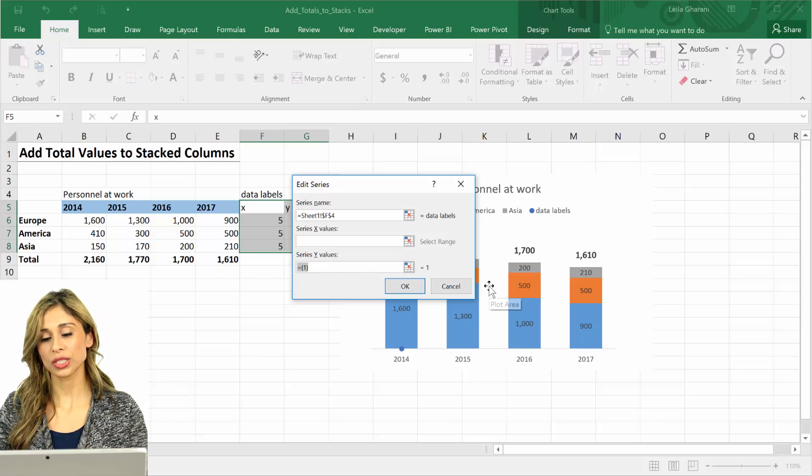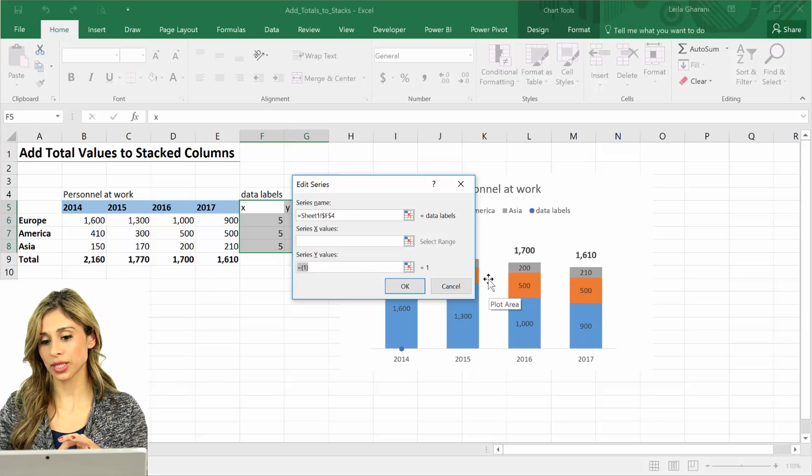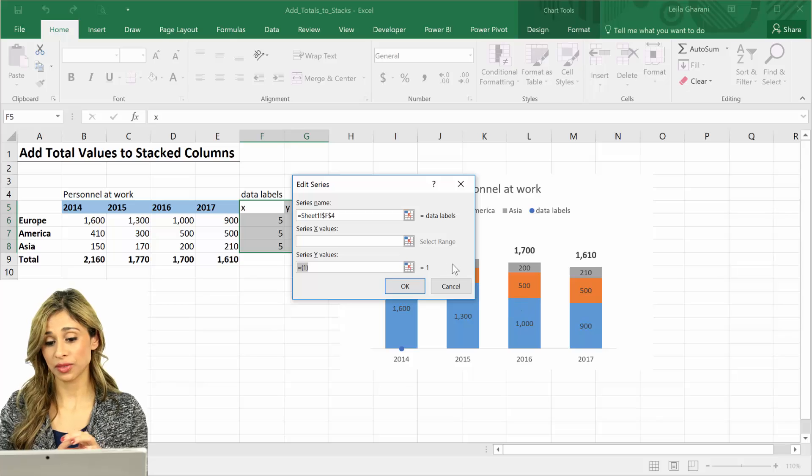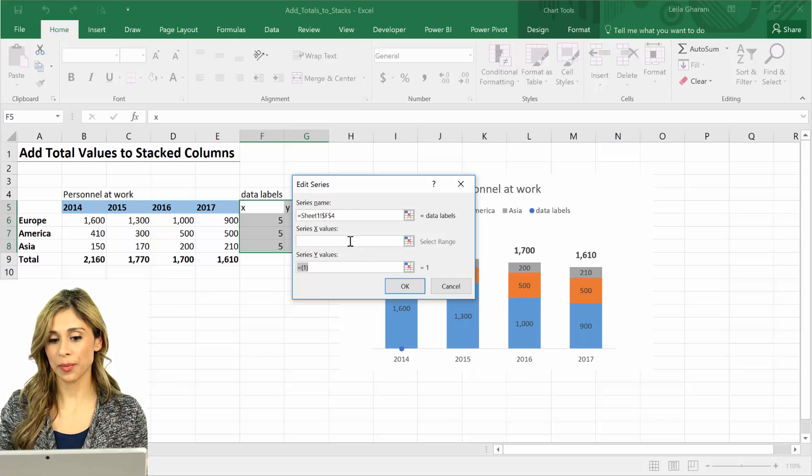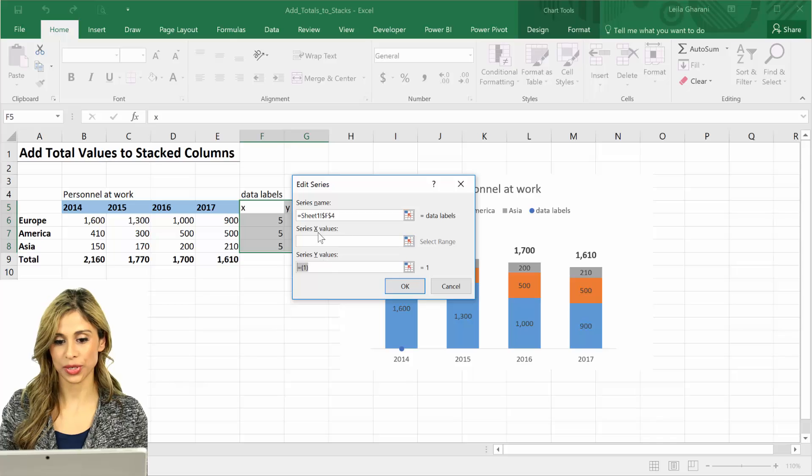But in case it's not prompting you for scatter plot, what you need to do is to put in your y values first, go to your chart, change the chart type of this series to a scatter plot, and then come back here and put in the x values.